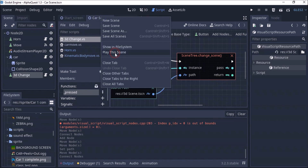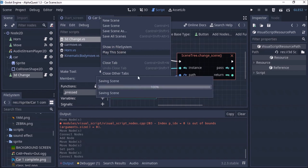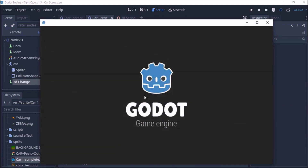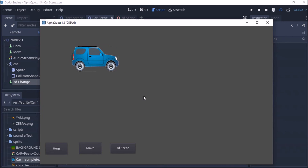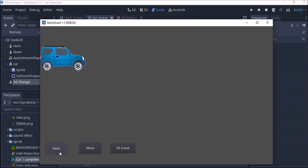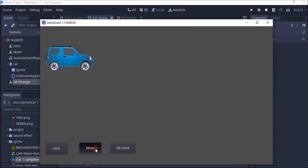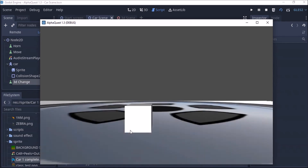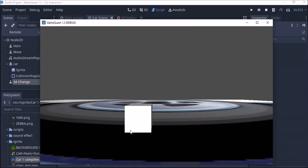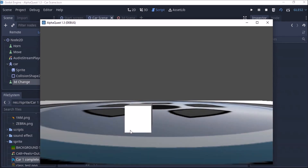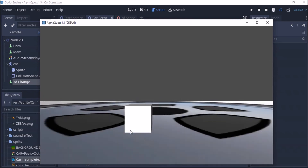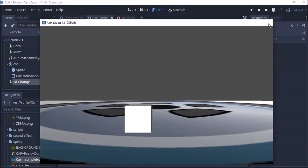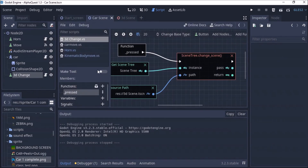If I click that I can look for my 3D scene and open it — that will become the scene that it's going to change to. So I'll save and play my first game. I can move forwards and backwards, and I can also move side to side. I can click the button and it changes to my 3D scene — I can move forward and back. That is how you can create a 3D game within Godot engine.